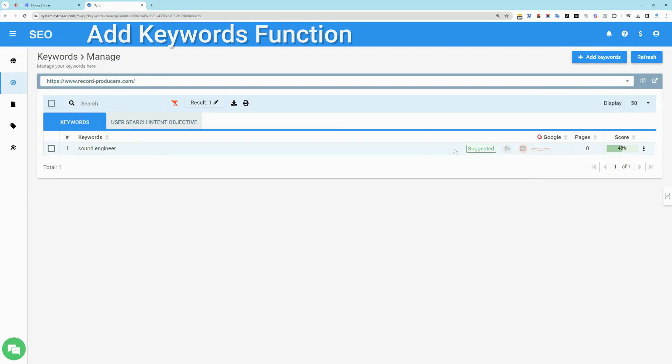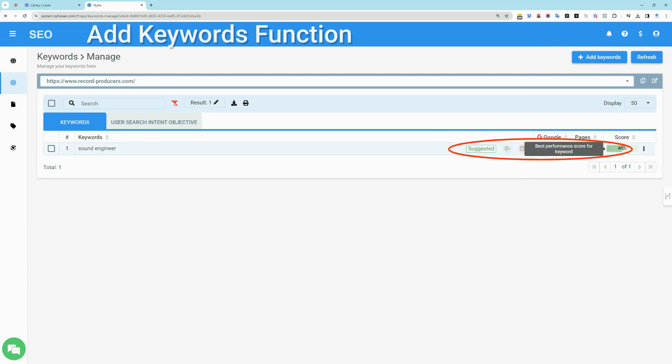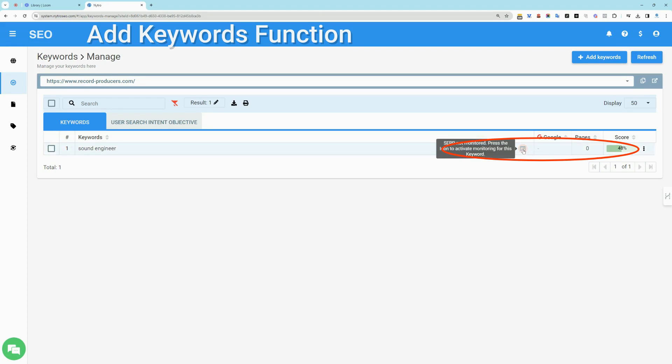In suggested keywords mode, you can see the overall promotional score and a general search position ranking color indication for general high-level understanding of its current performance.